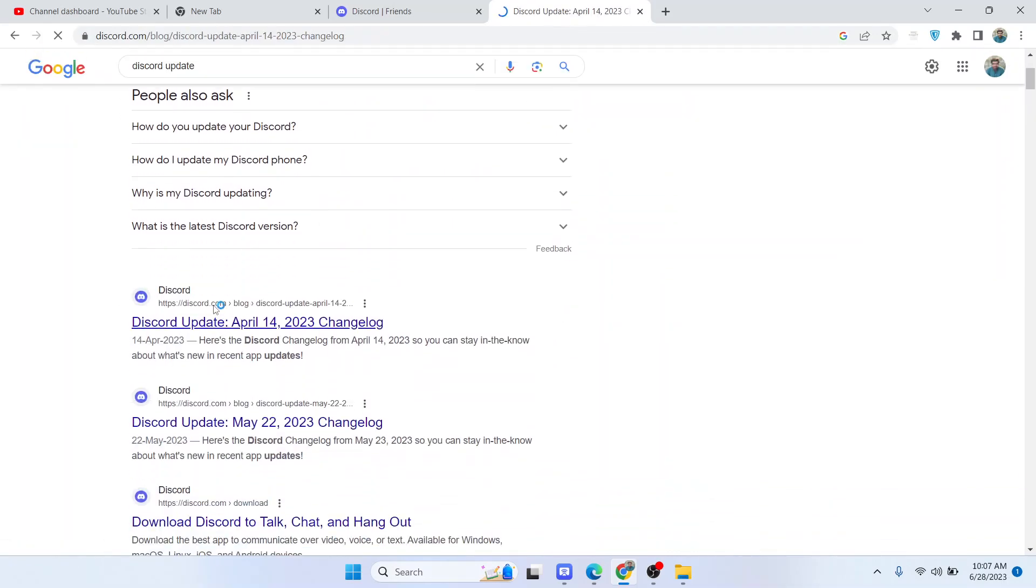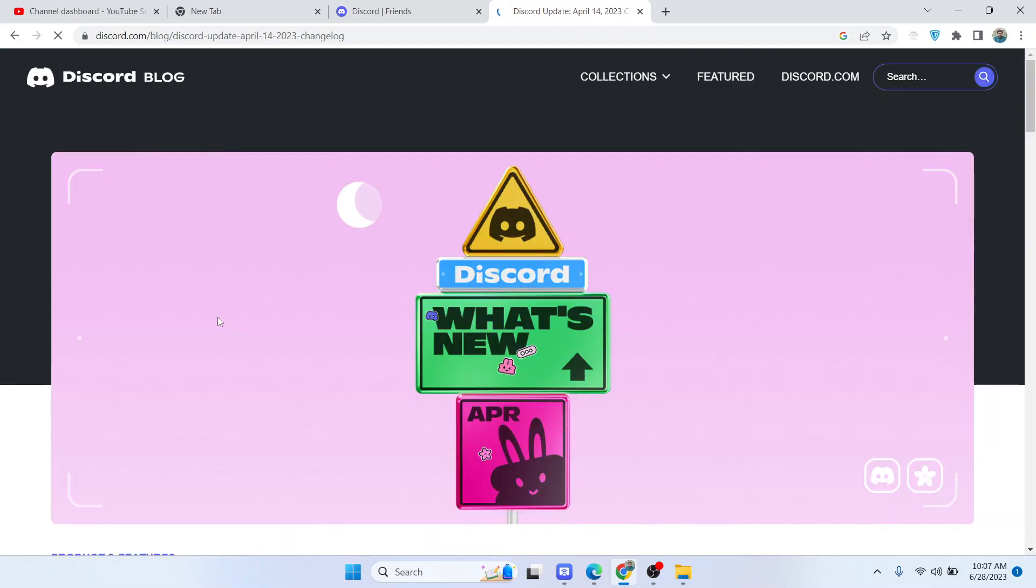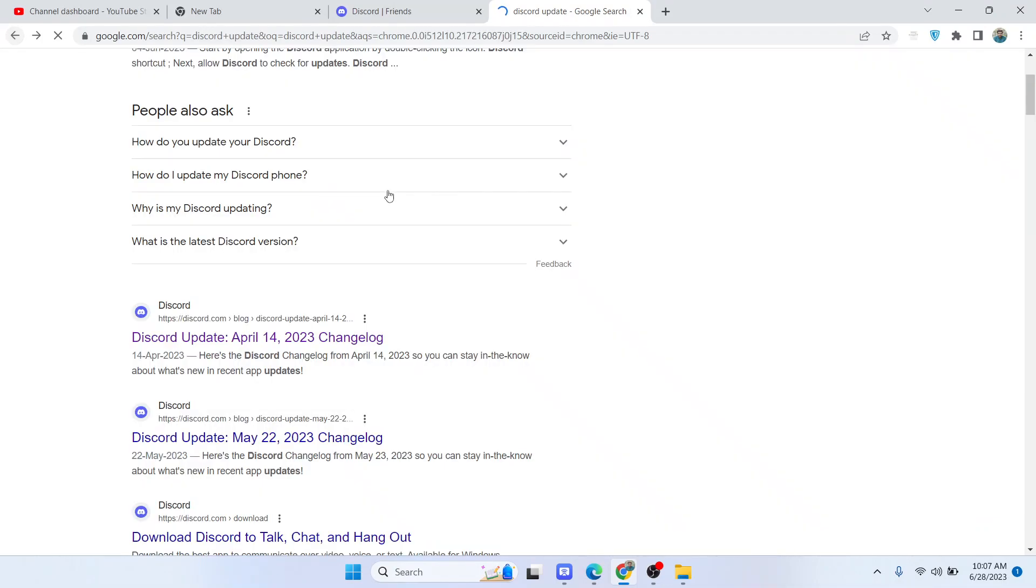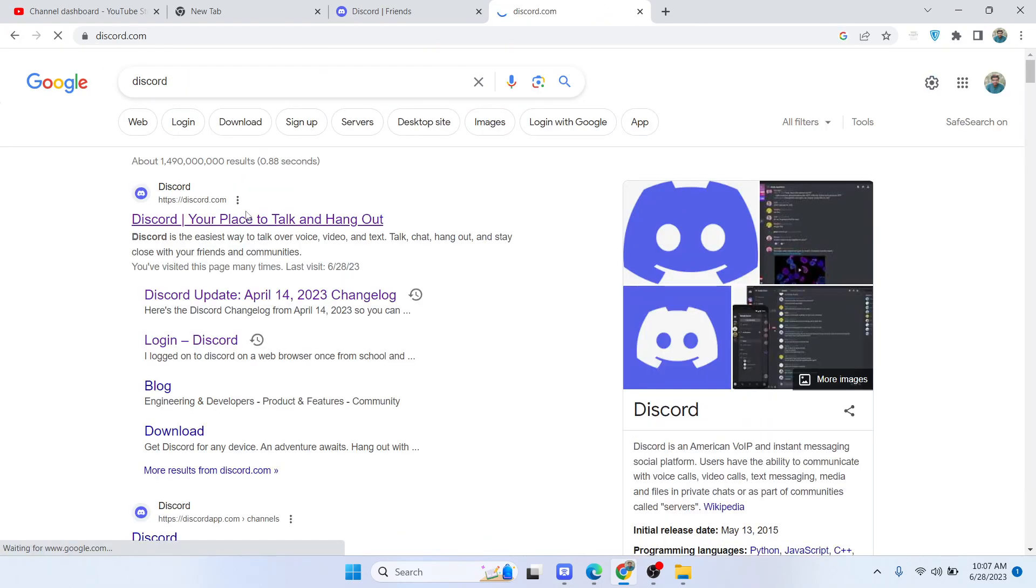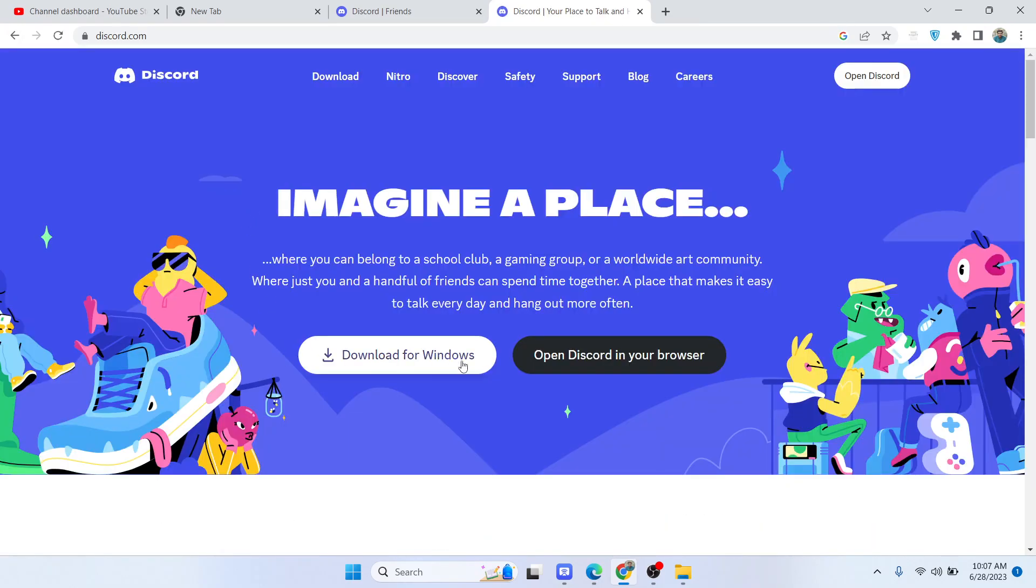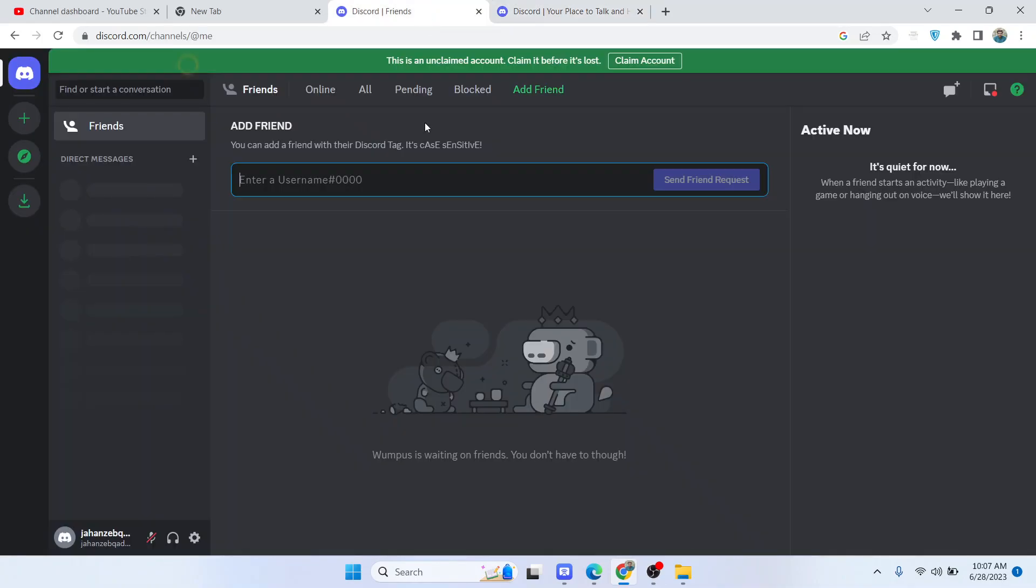You need to update your Discord whether you are on smartphone or on PC. Simply search for Discord and you need to update the Discord.